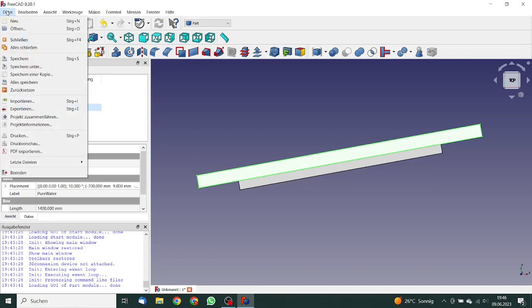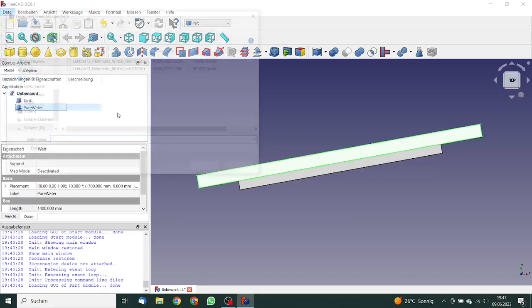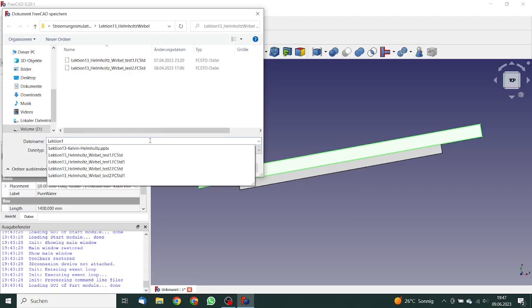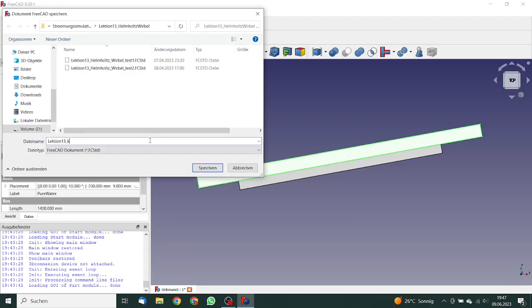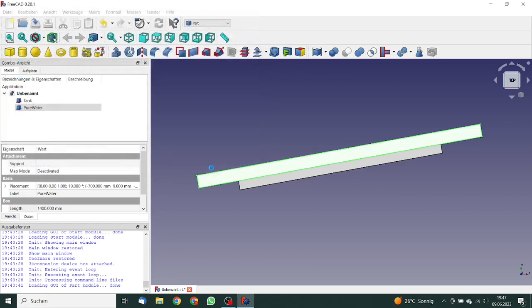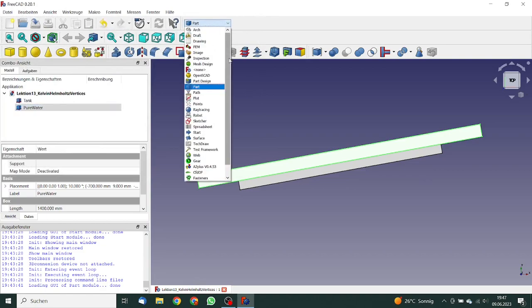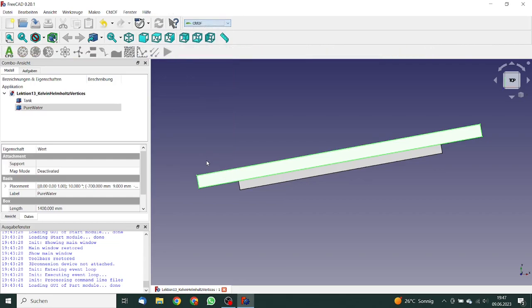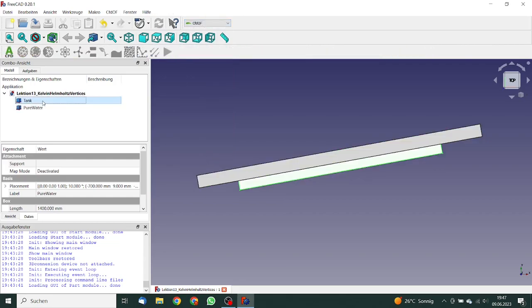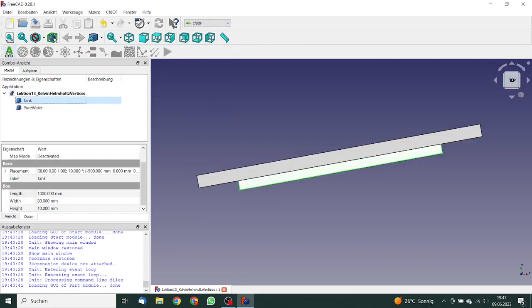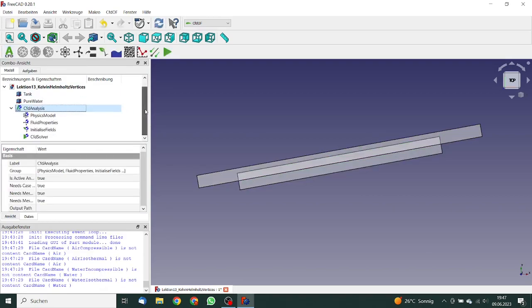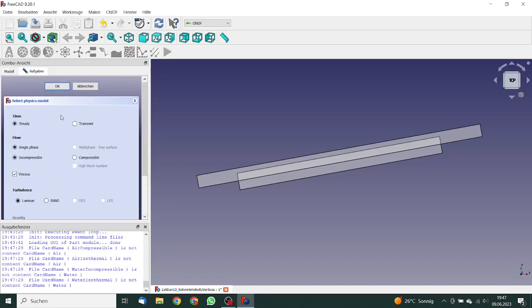We save this. So now we are finished. We can go to the CFDOF workbench. First, we insert an analysis container. So first, we go to the physics model.